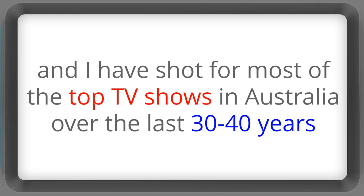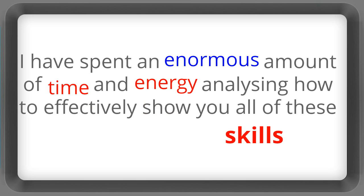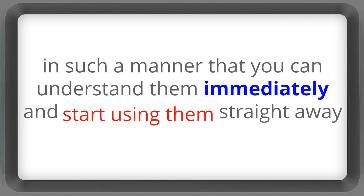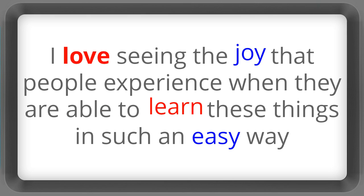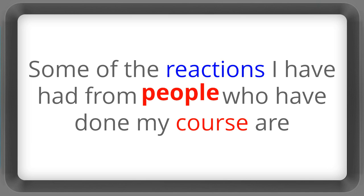And I've shot for most of the top TV shows in Australia over the last 30 or 40 years. I've spent an enormous amount of time and energy analysing how to effectively show you all of these skills in such a manner that you can understand them immediately and start using them straight away. I love seeing the joy that people experience when they're able to learn these things in such an easy way.